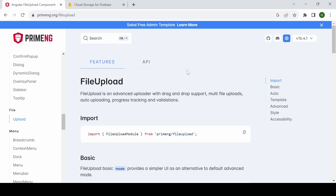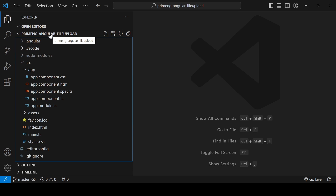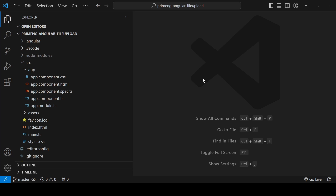In this video I'm going to implement the Angular PrimeNG file upload component using Firebase. I already created this project using the command 'ng new prime-ng-angular-file-upload'. We will implement PrimeNG and also install the Prime Icons.